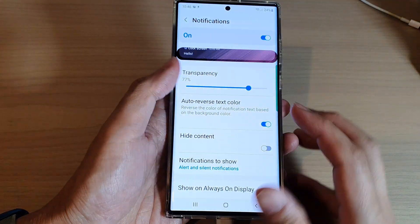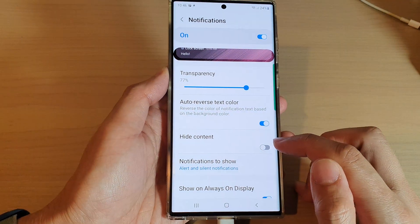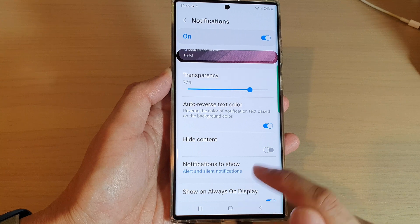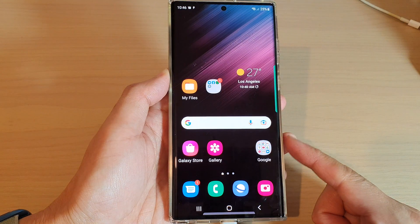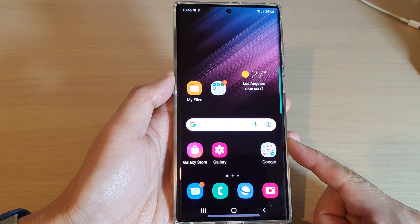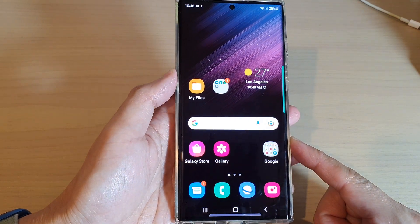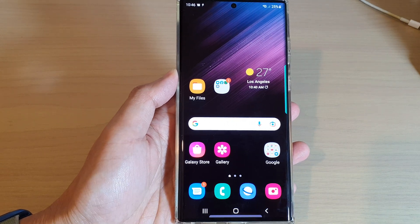And that is how you can show or hide the content on the lock screen. Finally, you can tap on the home button to go back to the home screen. Thank you for watching this video. Please subscribe to my channel for more videos.